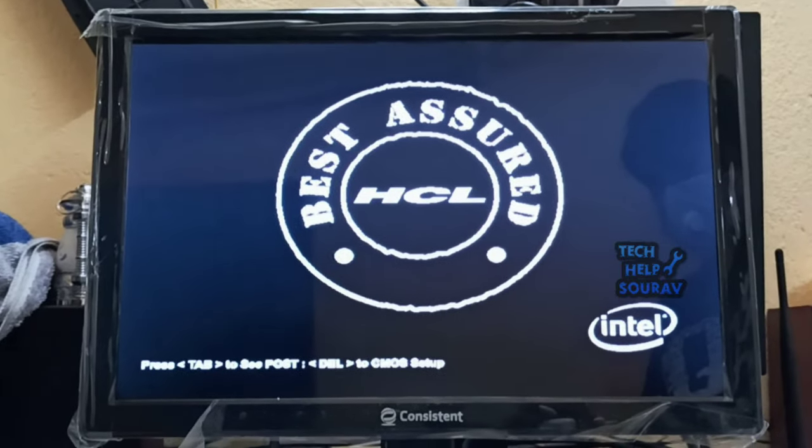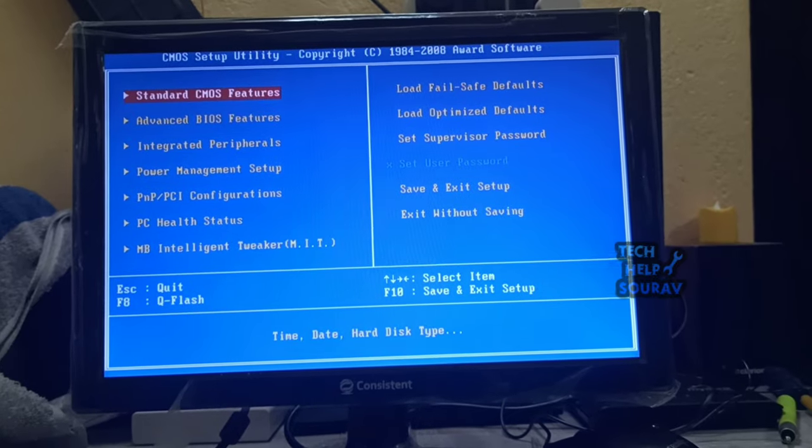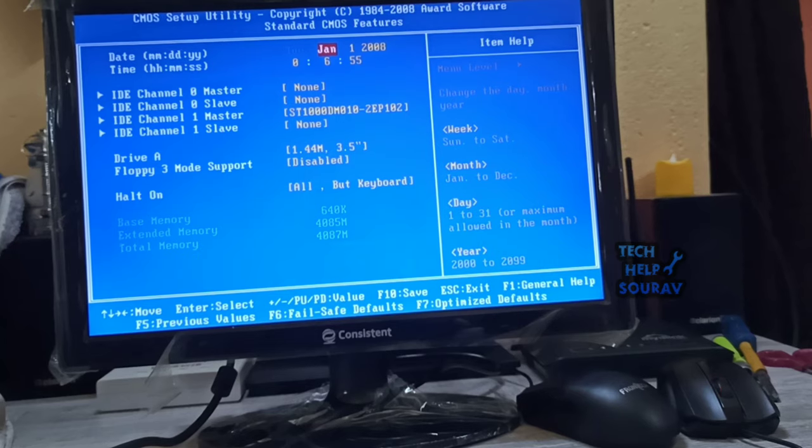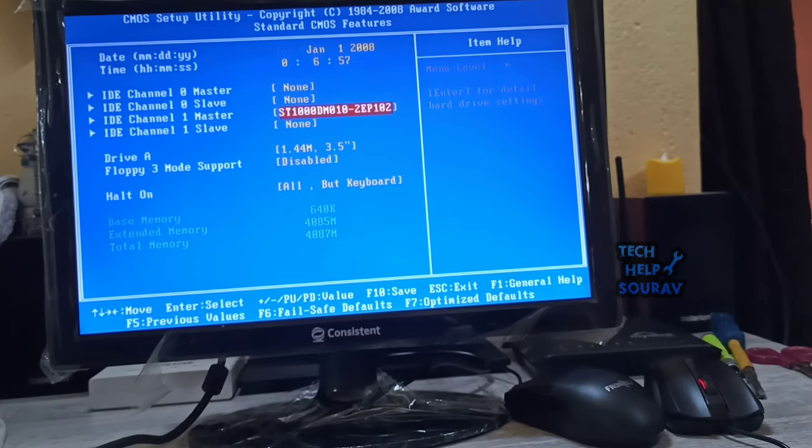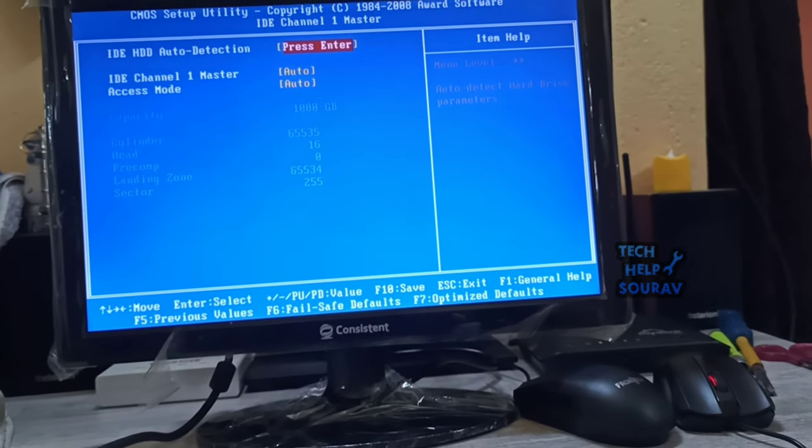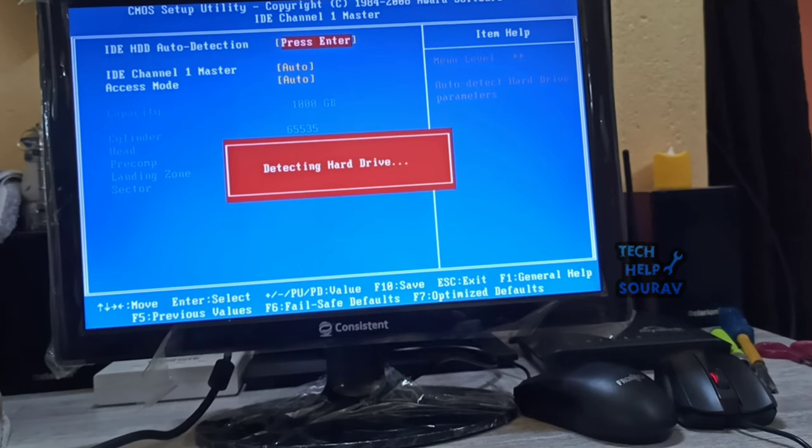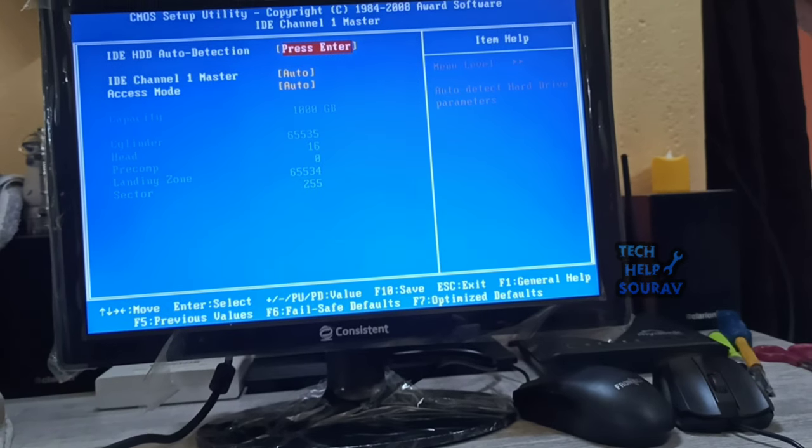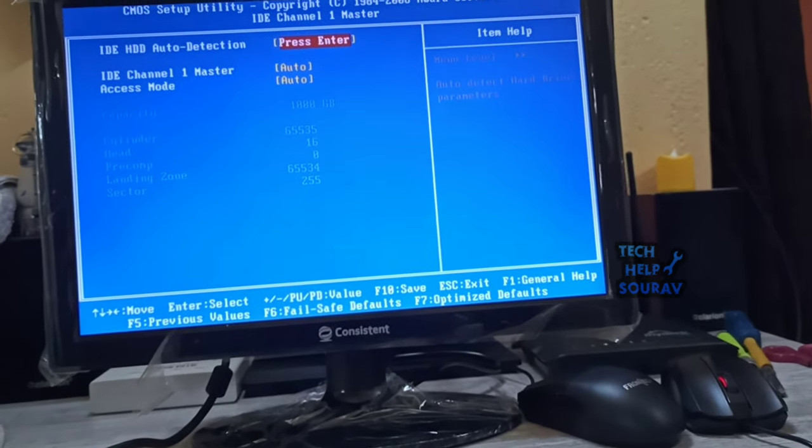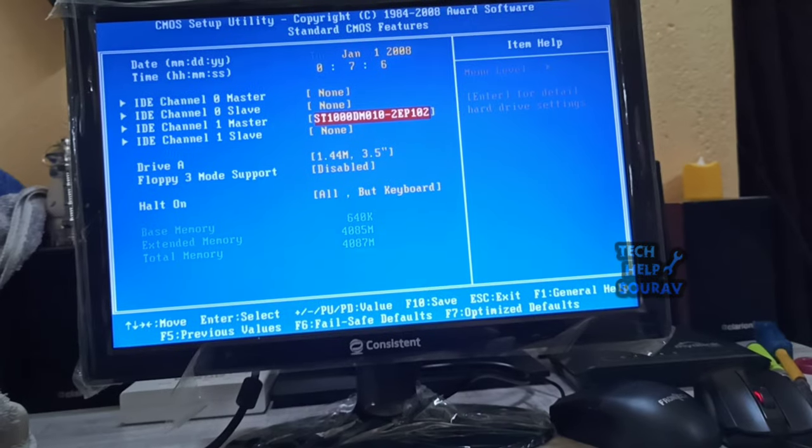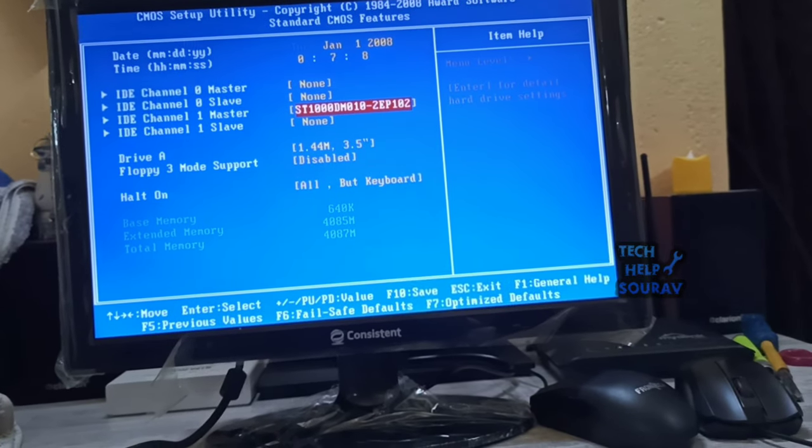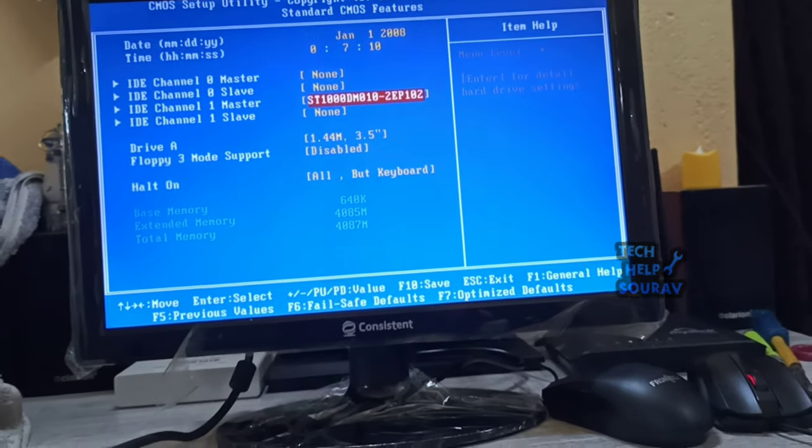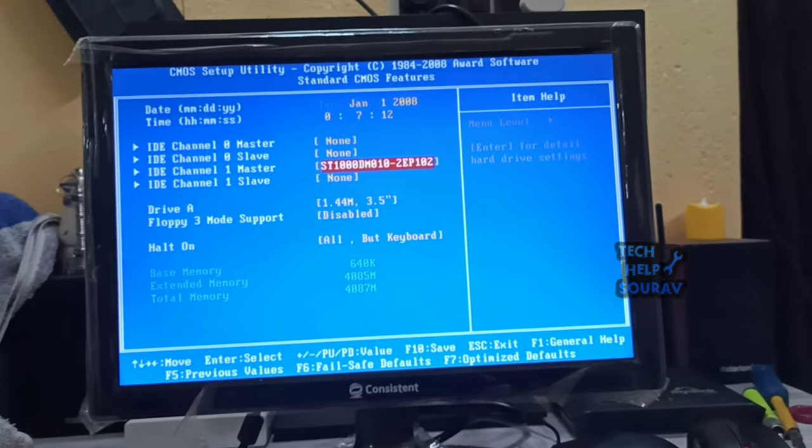To go to BIOS settings, I will enter the BIOS by pressing F2 or Dell button. After entering the BIOS settings, I will go to standard CMOS features and see if the hard disk is showing. Yes, my hard disk is showing. If all of your drive controllers are enabled and the drive is properly connected and functional, it should be listed in the BIOS.